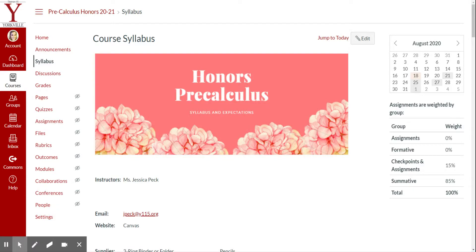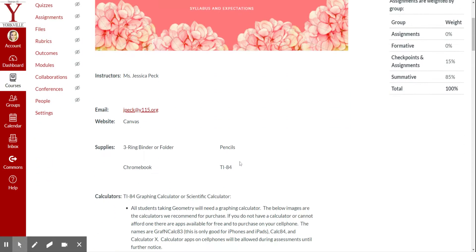All right, welcome to the Honors Precalculus Syllabus video. In this video, we're going to be talking about the expectations in the syllabus of our Honors Precalculus course.